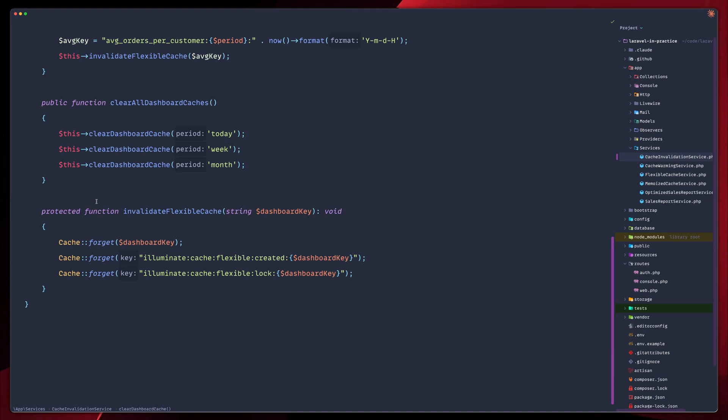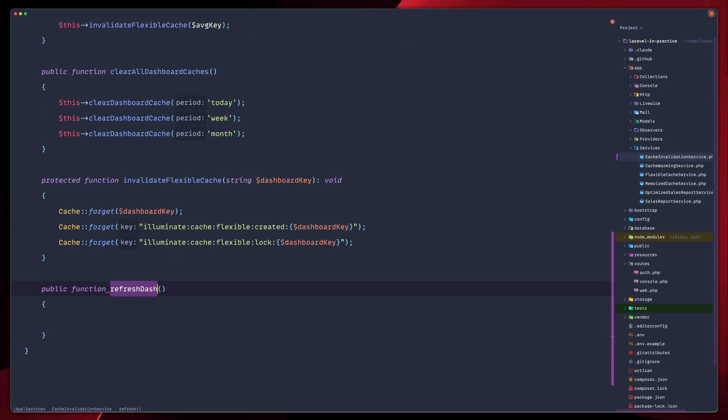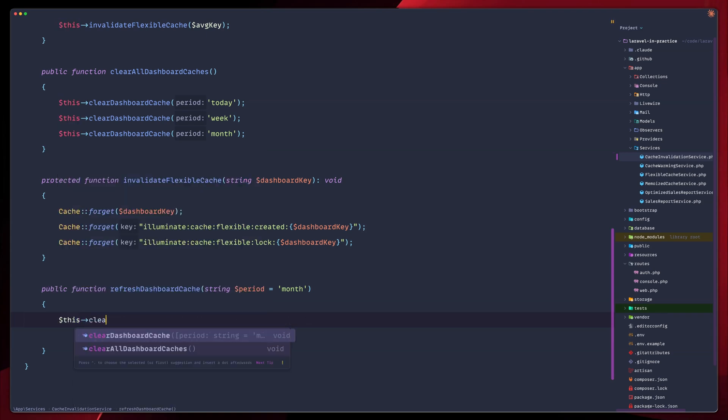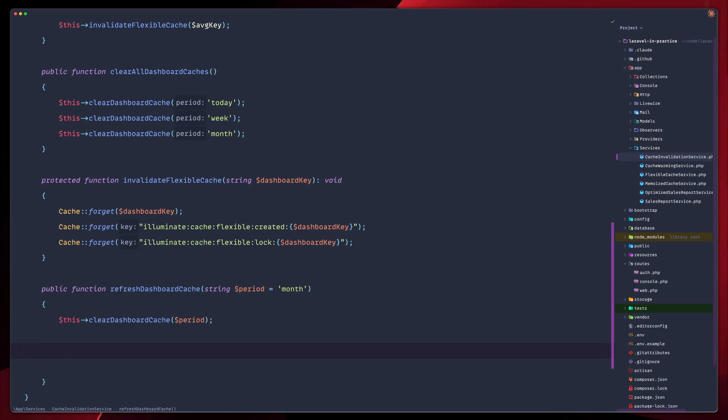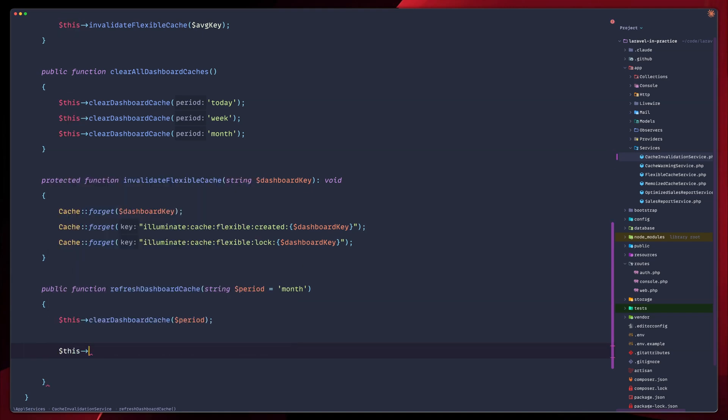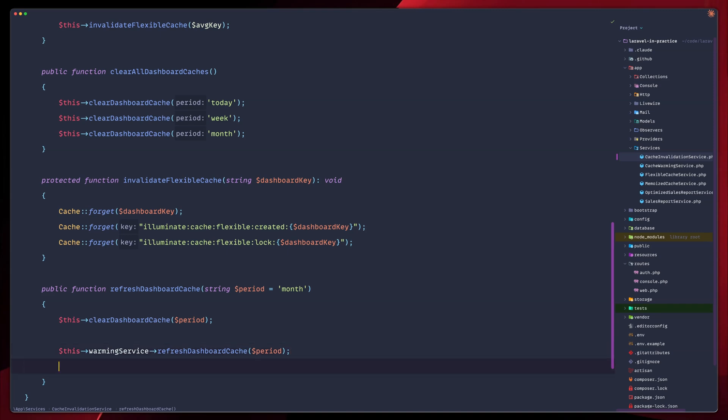Let's scroll down and let's create a new function down here. We're going to call this one refresh dashboard cache. We're gonna pass period, let's default that to month again. And here we'll call two things. The first one will be to clear our dashboard cache based on the period. And then we will warm our service up again. So we'll call warming service, and then we refresh the dashboard cache based on the same period.